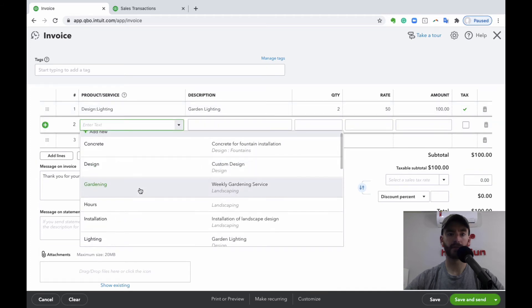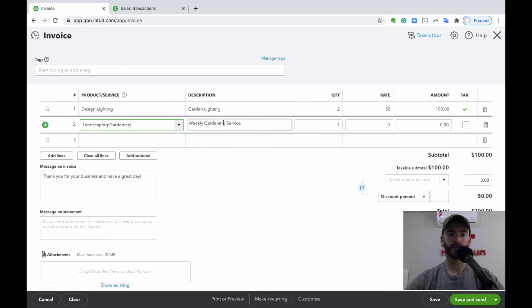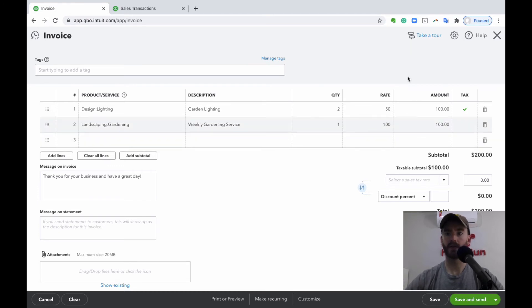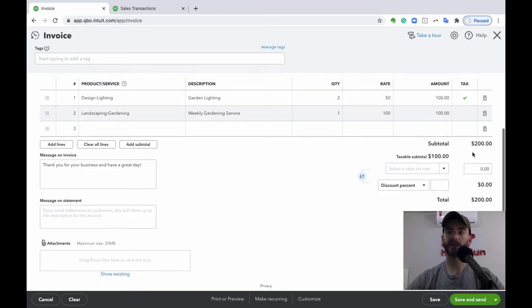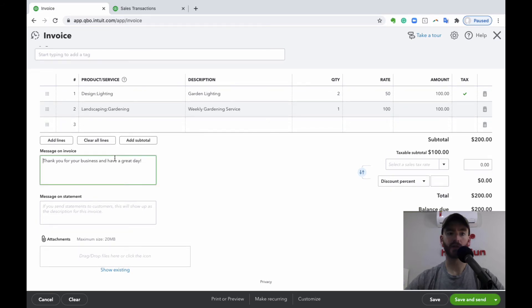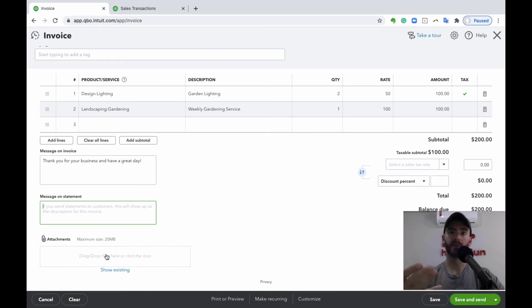You can add additional line items — for example, weekly gardening at $100 which is non-taxable. You'll see the taxable total and the total amount due before tax. You can also add a message on your invoice or on a statement, and attach files such as a contract or agreement as a PDF.